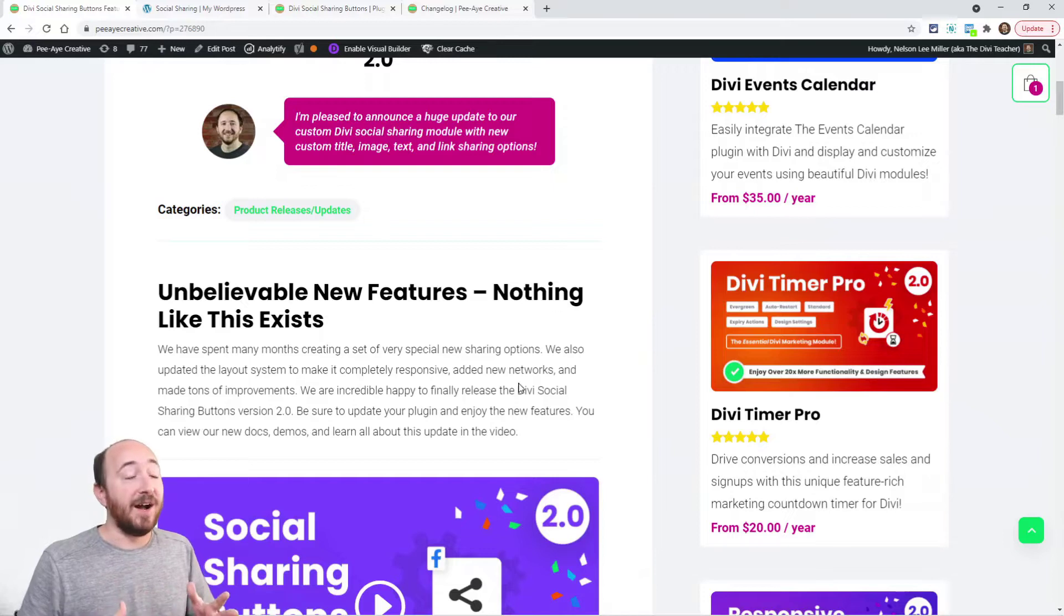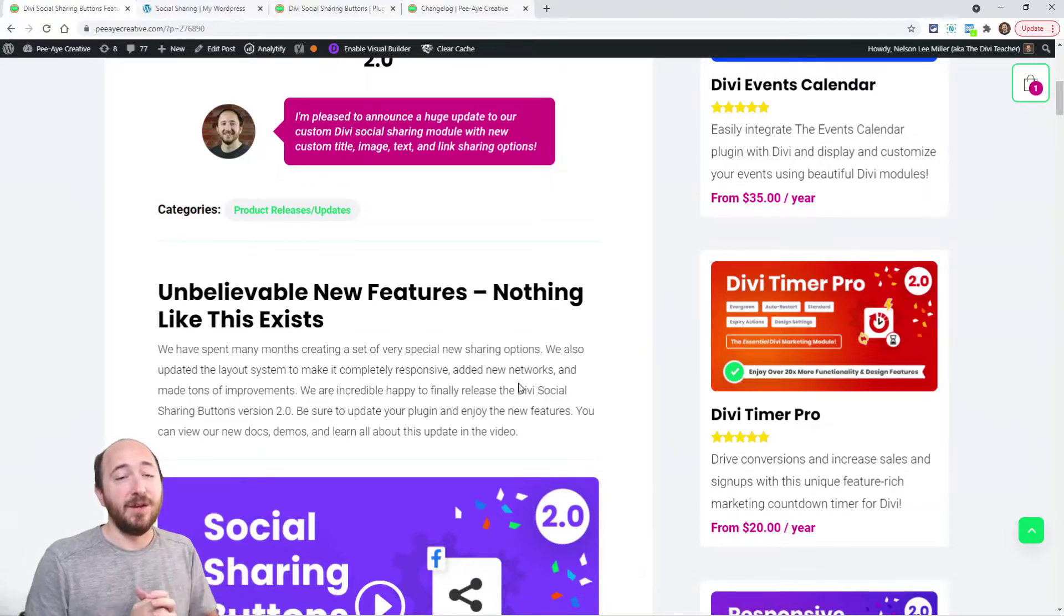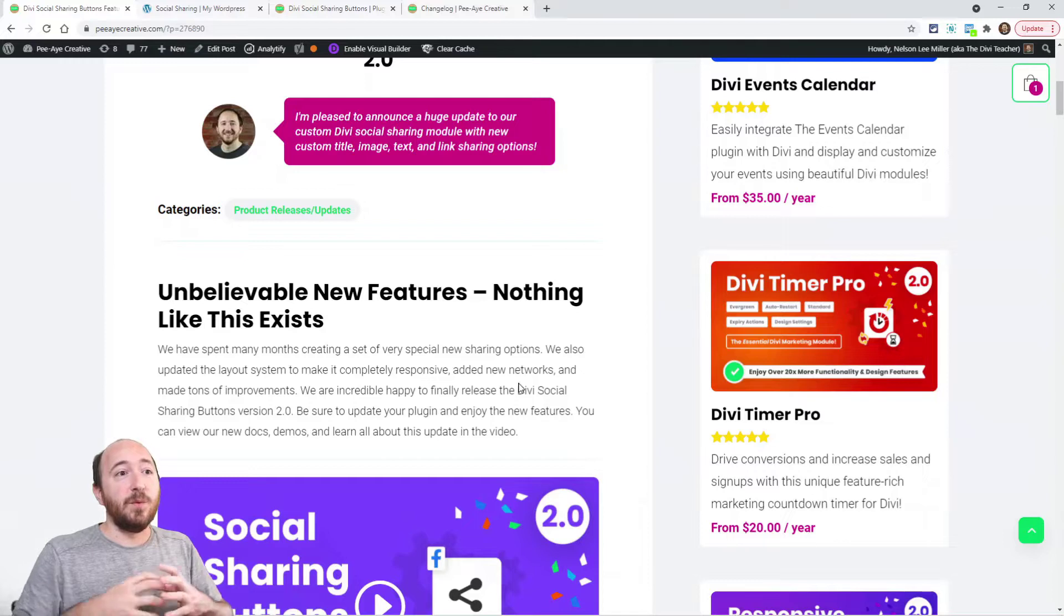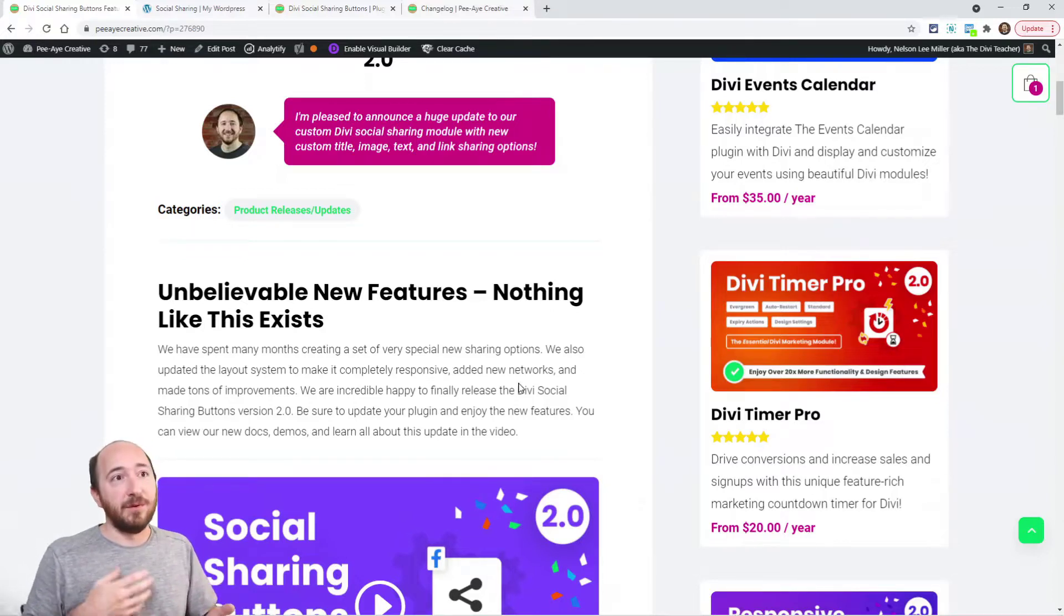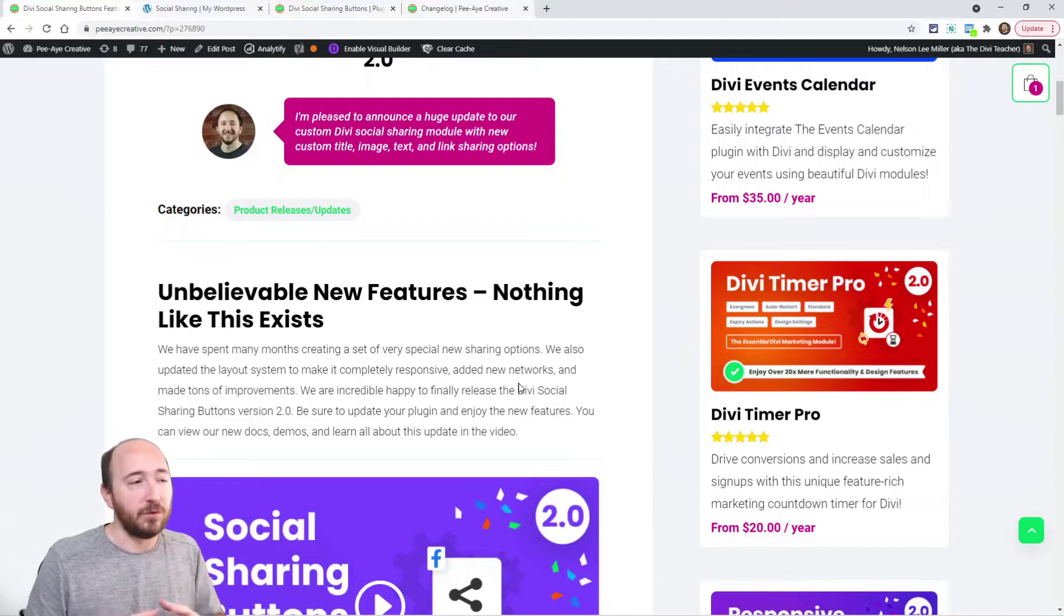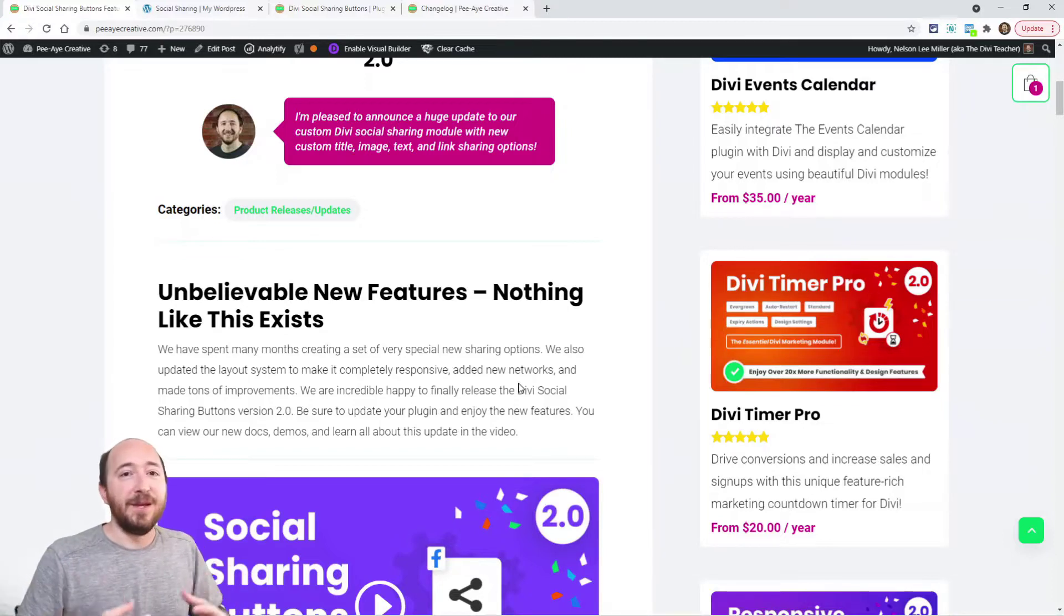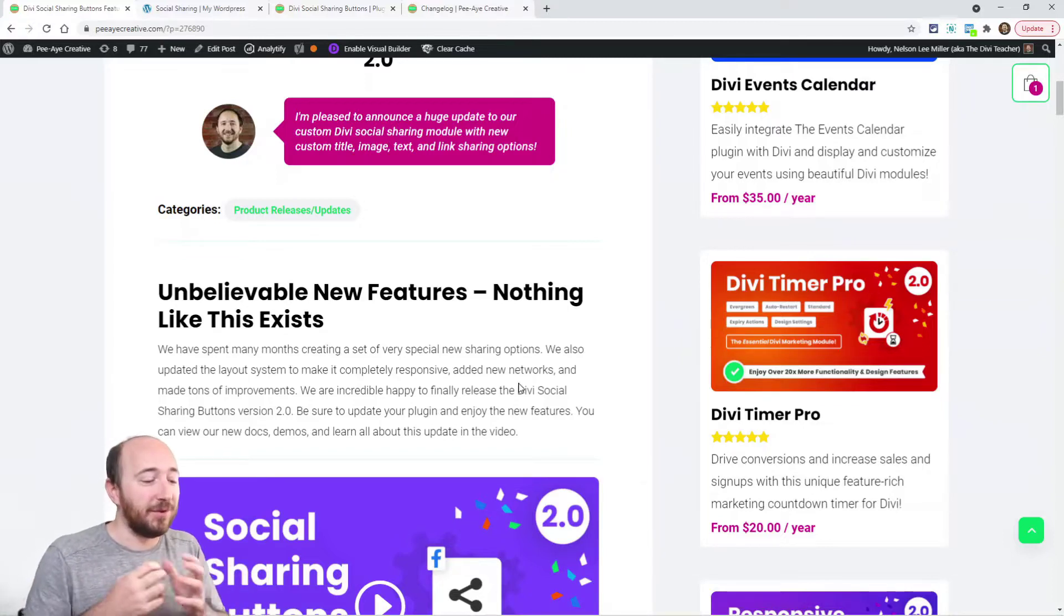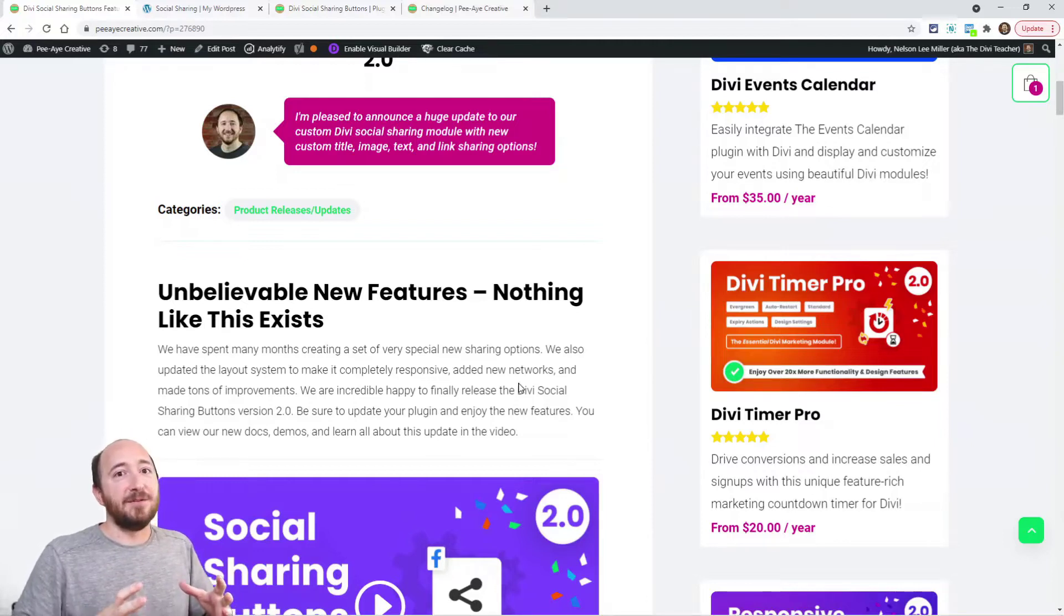We have been working on this update since February, so it's been about five months. This update is huge. We were not going to make it 2.0, we were just going to make it 1.1 or whatever, and then we're like wait a minute, this is huge, why are we not making it 2.0? So we went ahead and did that.